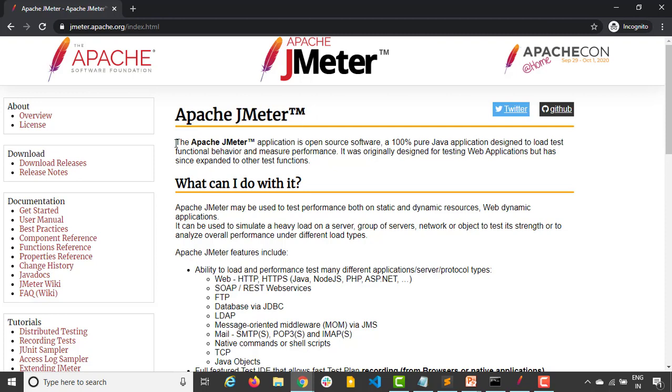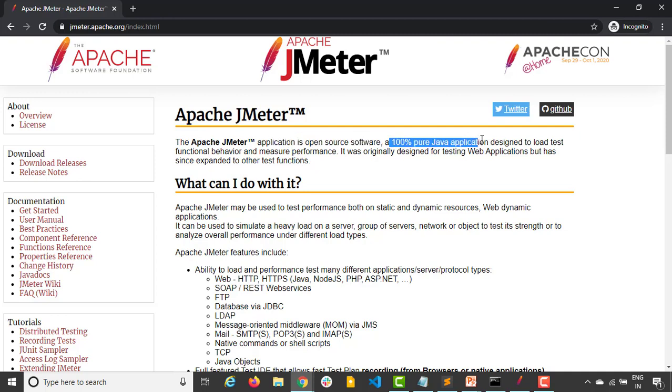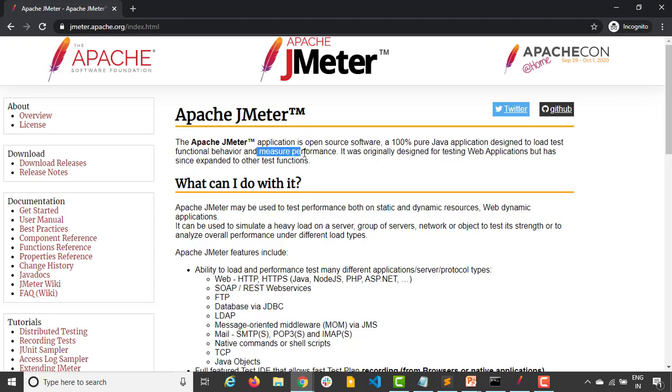Now the first line, if you see as I mentioned, it's completely open source software, 100% Java application which is designed to load test functional behavior and measure the performance. This is the main part: we'll be measuring the performance. So guys, it's a non-functional tool where we'll be testing the performance of the application.